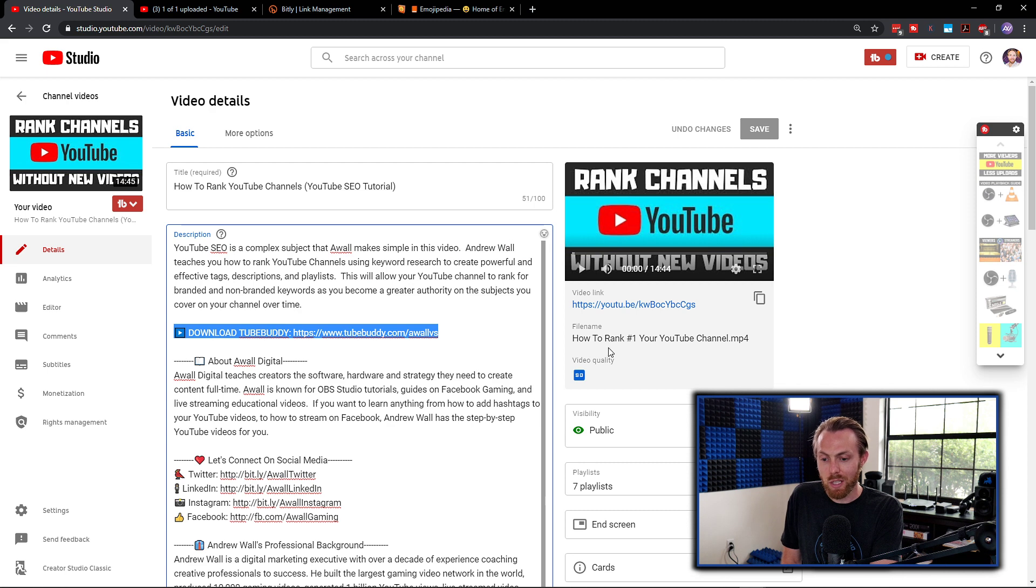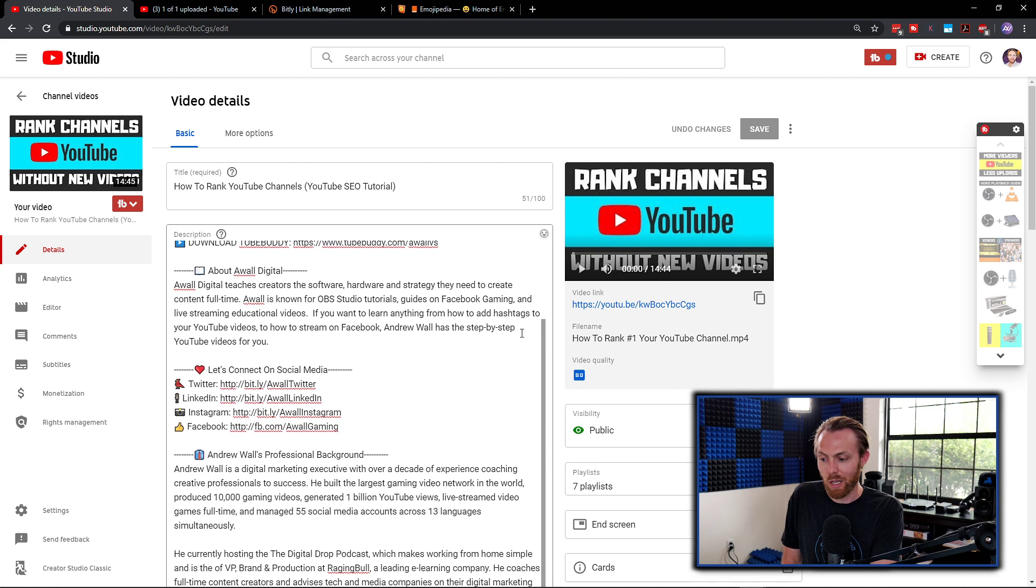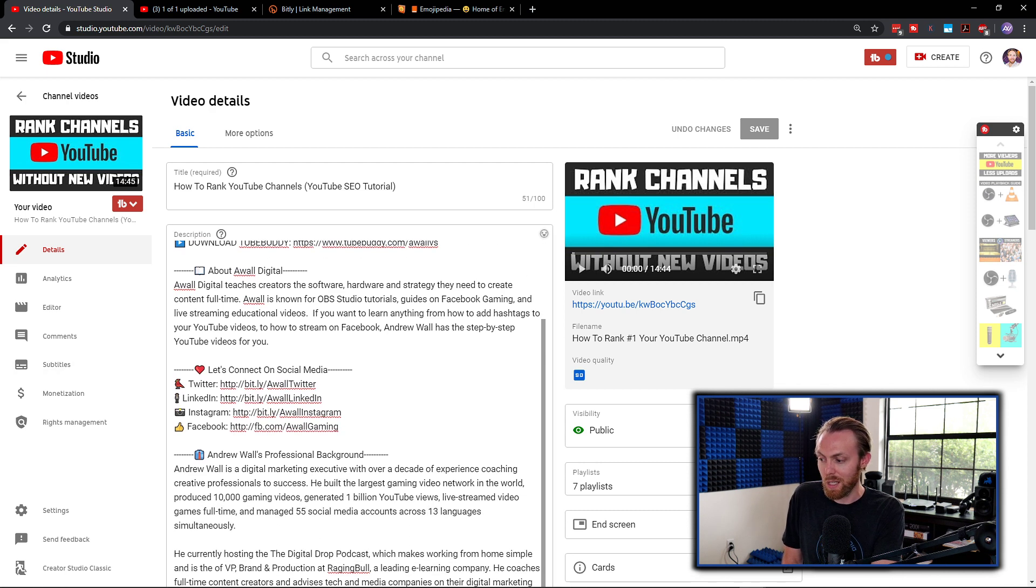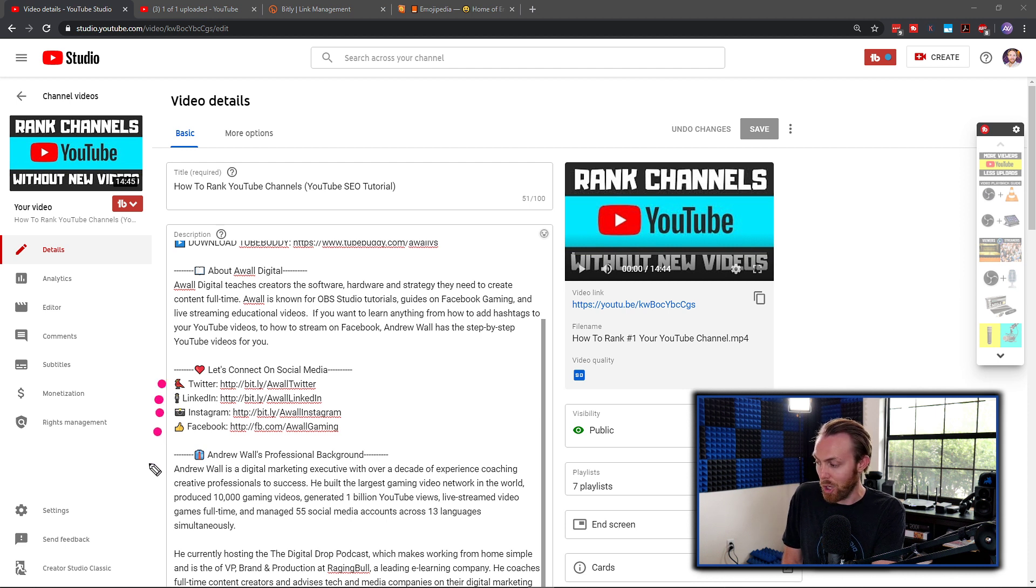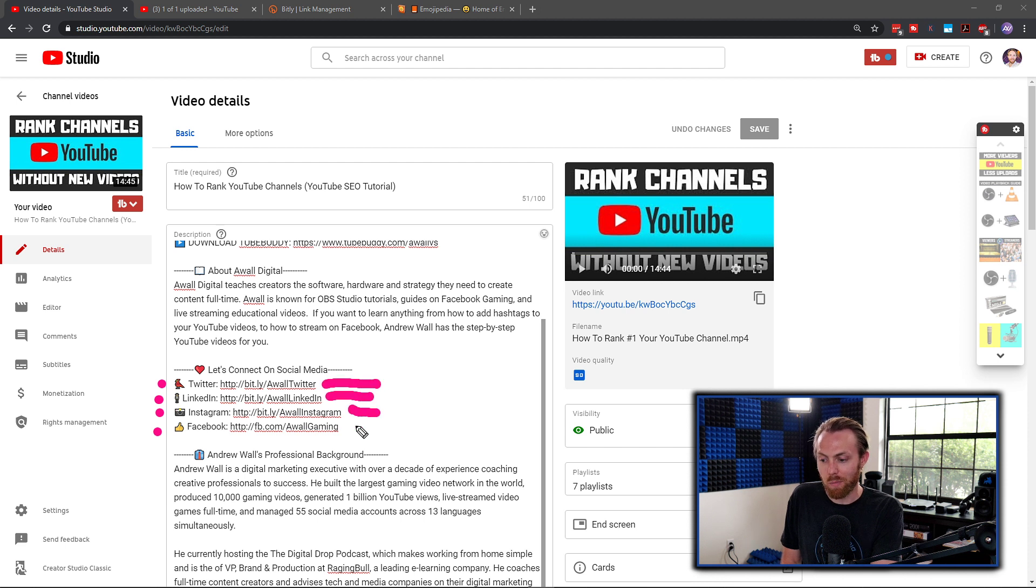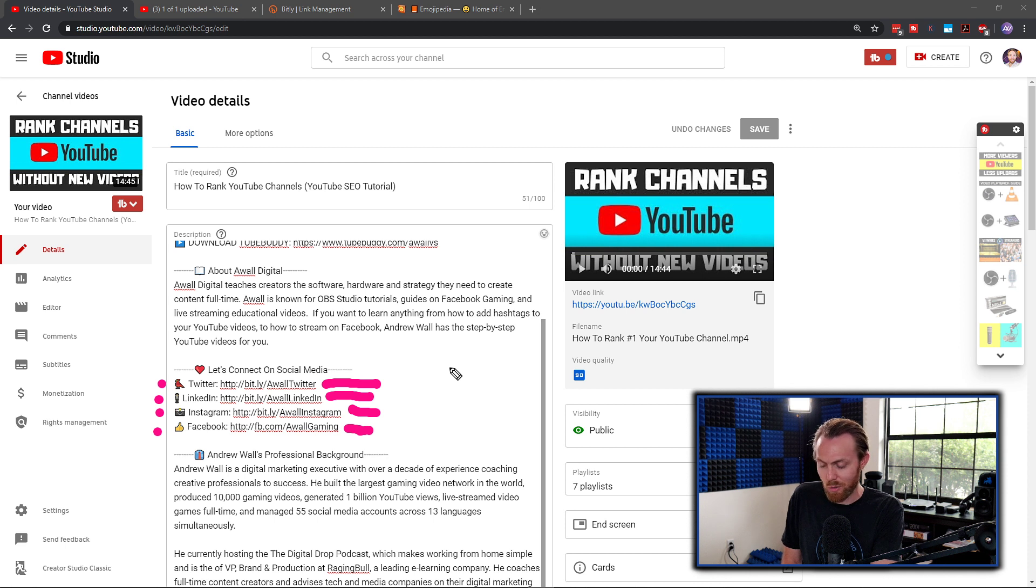As you can see with the formatting of my links for my social media, I've used these kind of emojis here to represent each of the social media platforms that I'm on, and I've included short links to all of my socials. So how do you create these short links to your socials? How does that actually work? Check it out.